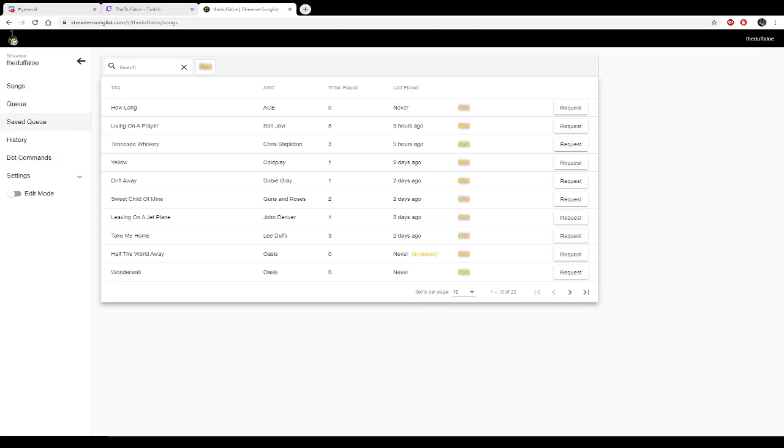Here's our normal page here. We're not in edit mode, so we got all our songs here. There's nothing next to this new tab here, where the settings tab is.